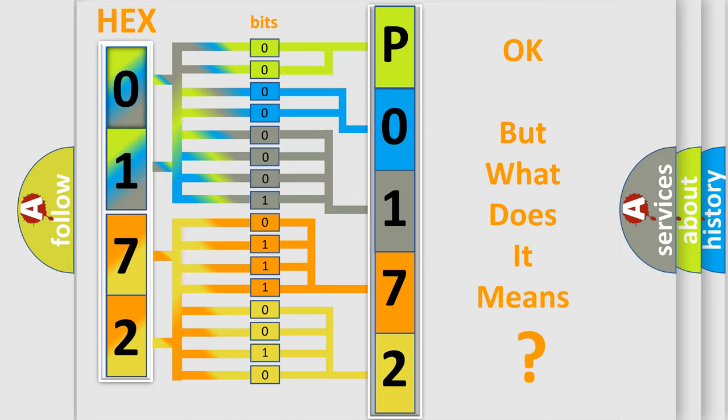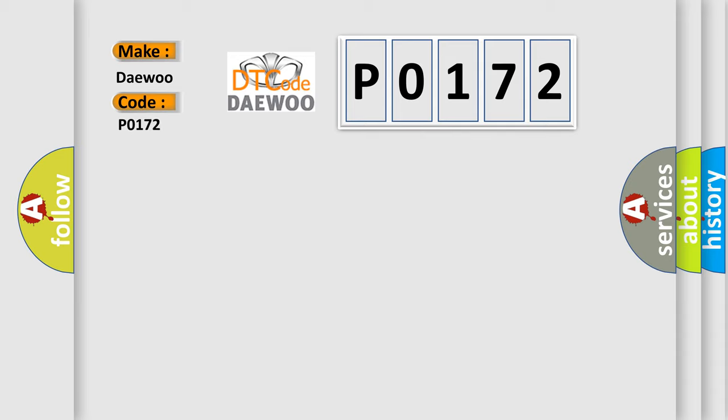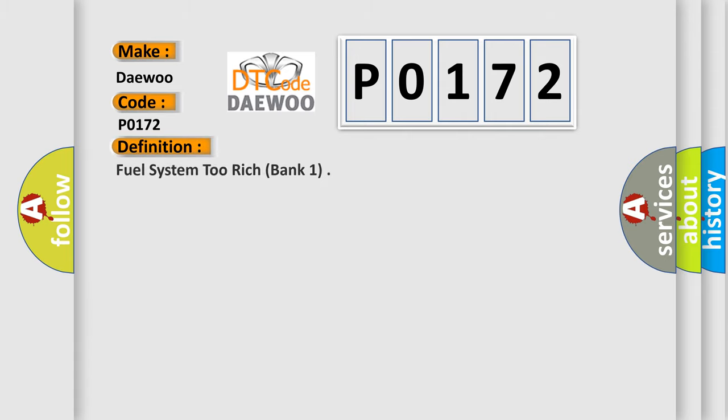We now know in what way the diagnostic tool translates the received information into a more comprehensible format. The number itself does not make sense to us if we cannot assign information about what it actually expresses. So, what does the diagnostic trouble code P0172 interpret specifically by car manufacturers? The basic definition is Fuel System Too Rich, Bank 1.